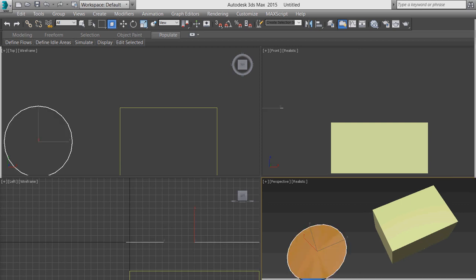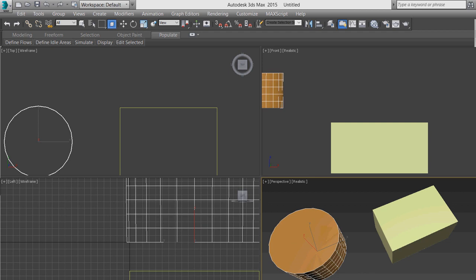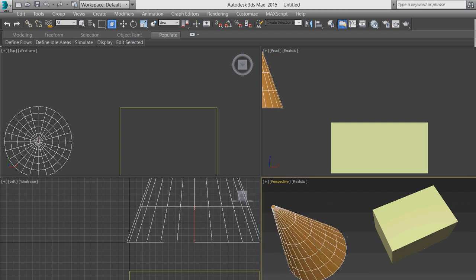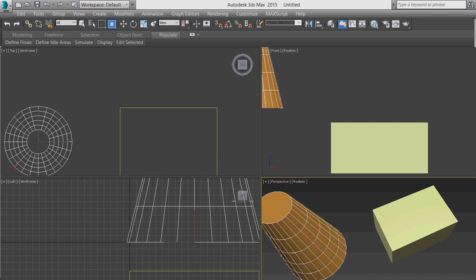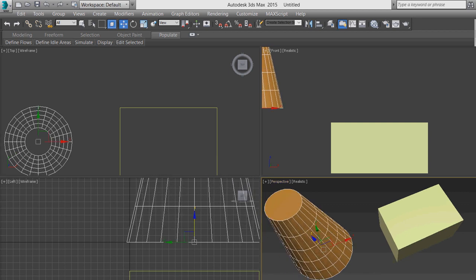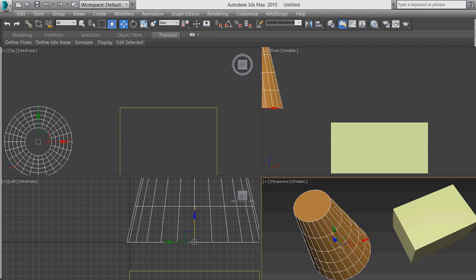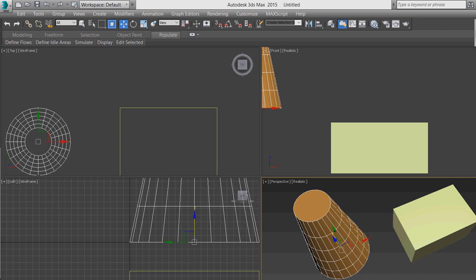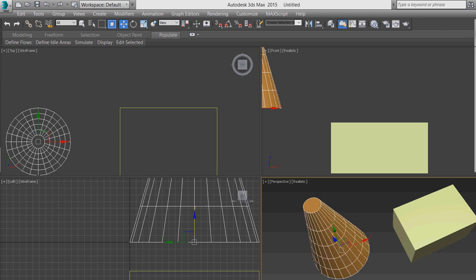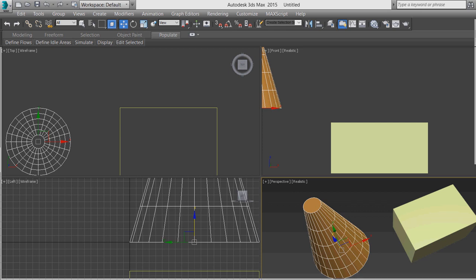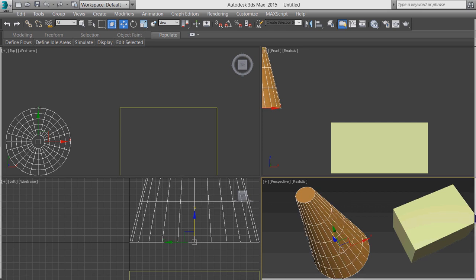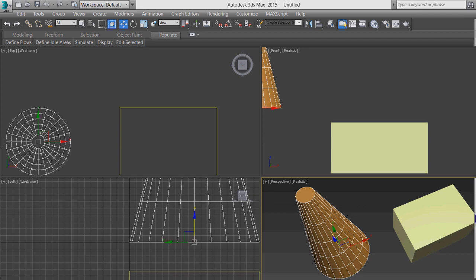If you want to modify the size of the box, go to the Modify panel. You can change the dimensions — suppose I want length 150, width 300, and height 200. This is the finished box.